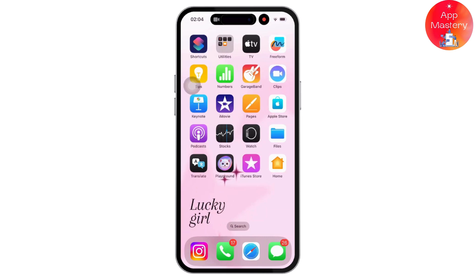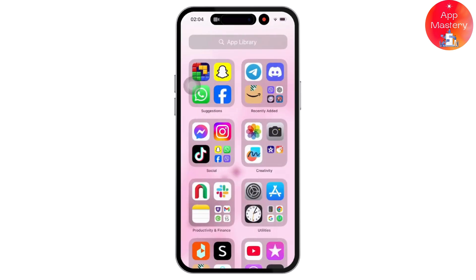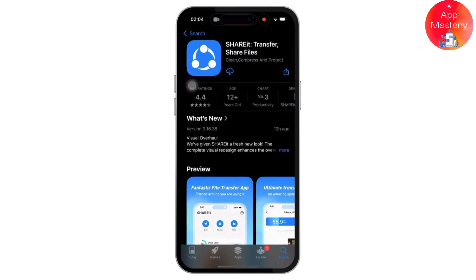Go to the App Store on your iPhone and search for SHAREit. Tap Install to download the app on your mobile device, and the same goes on the Android.